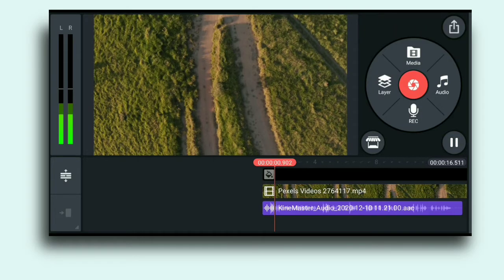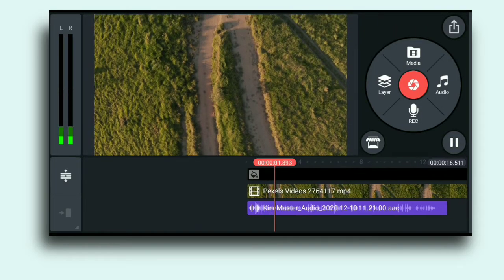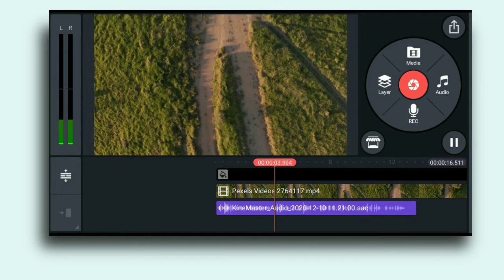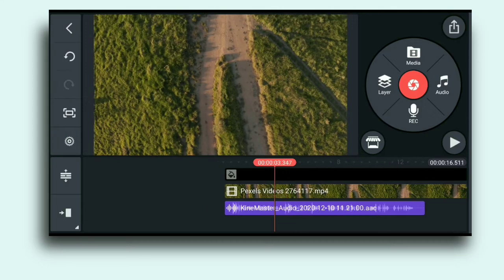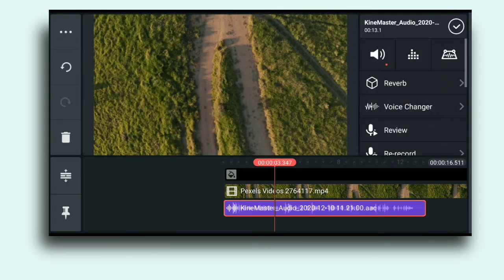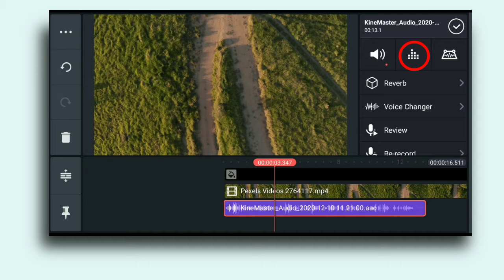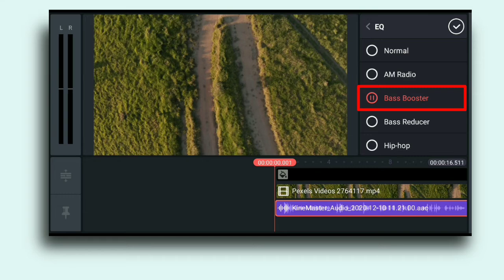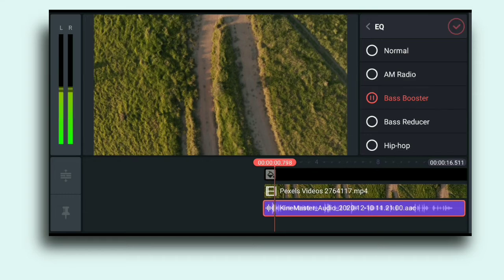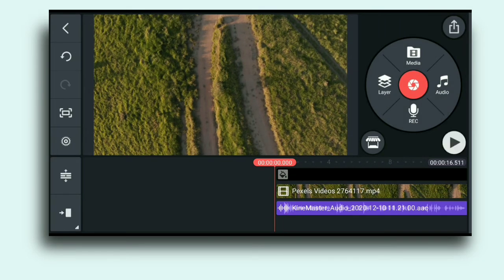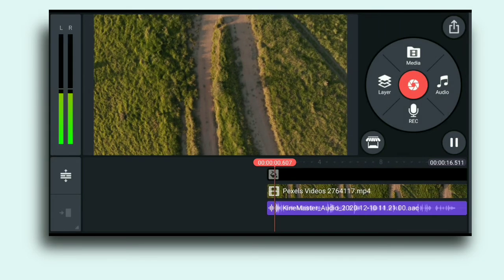After recording your voice, now tap on the timeline of the audio and after that click here. There is an option for bass booster and many other options. So click on bass booster option and after that play it.